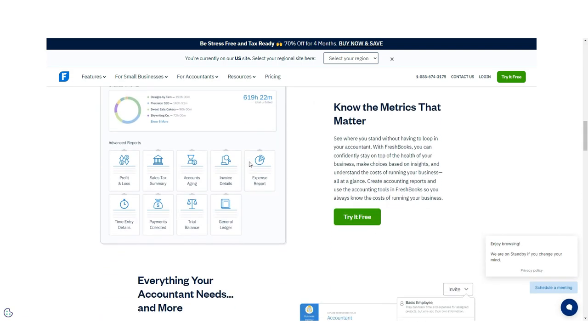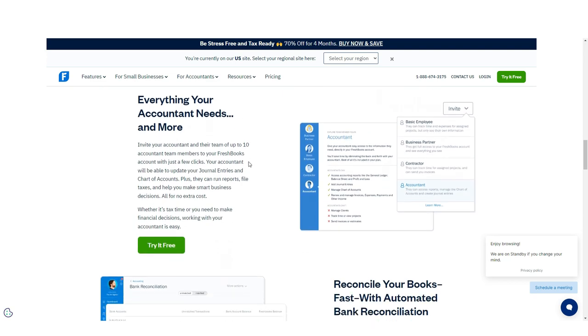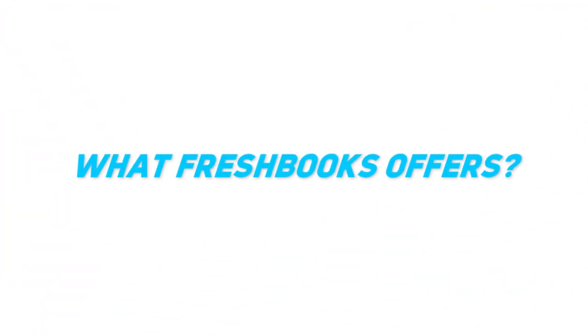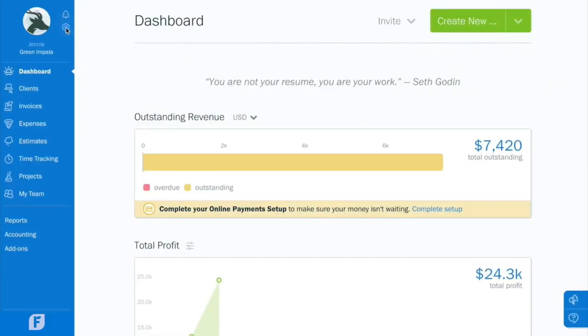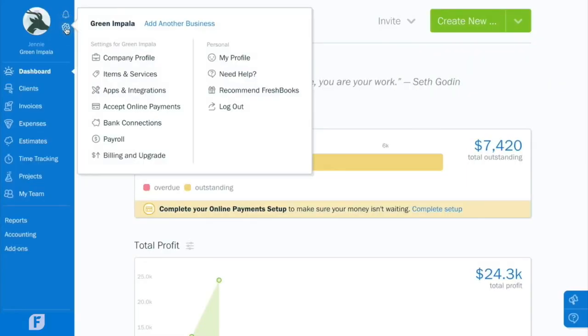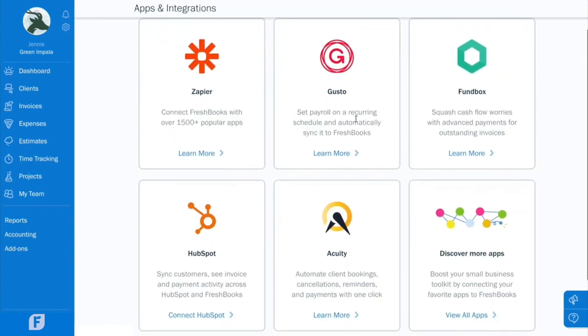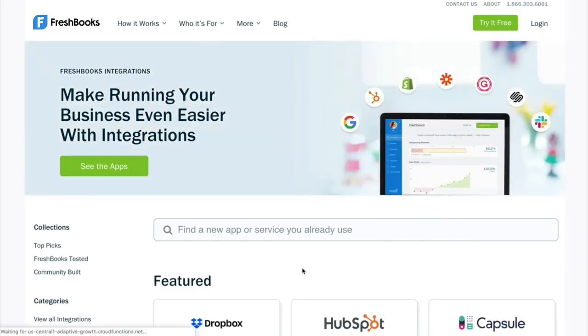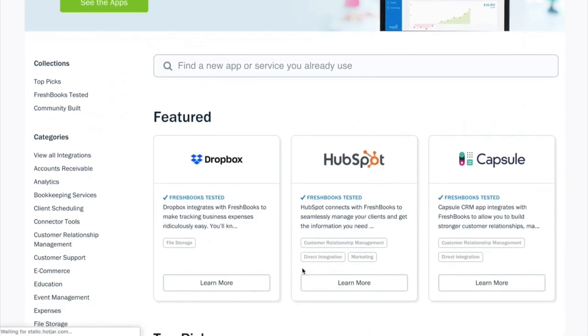FreshBooks can connect with more than 200 apps like Gusto for payroll, Stripe for online payment processing, Avalara for tax management, and Basecamp for time tracking. You can also connect with more than 1,500 apps using Zapier.